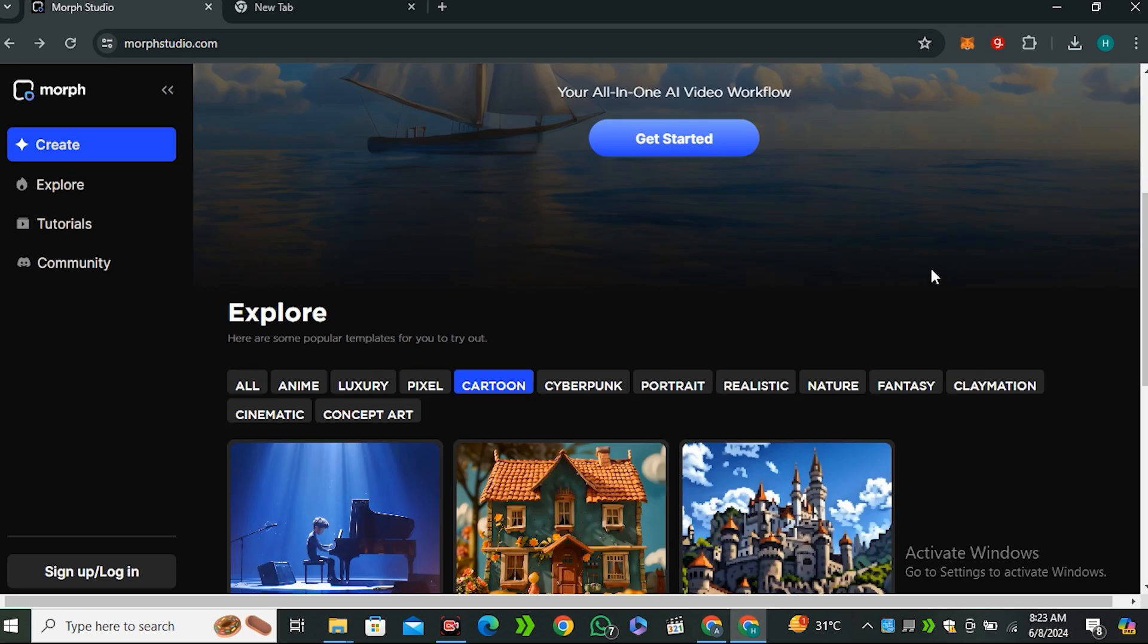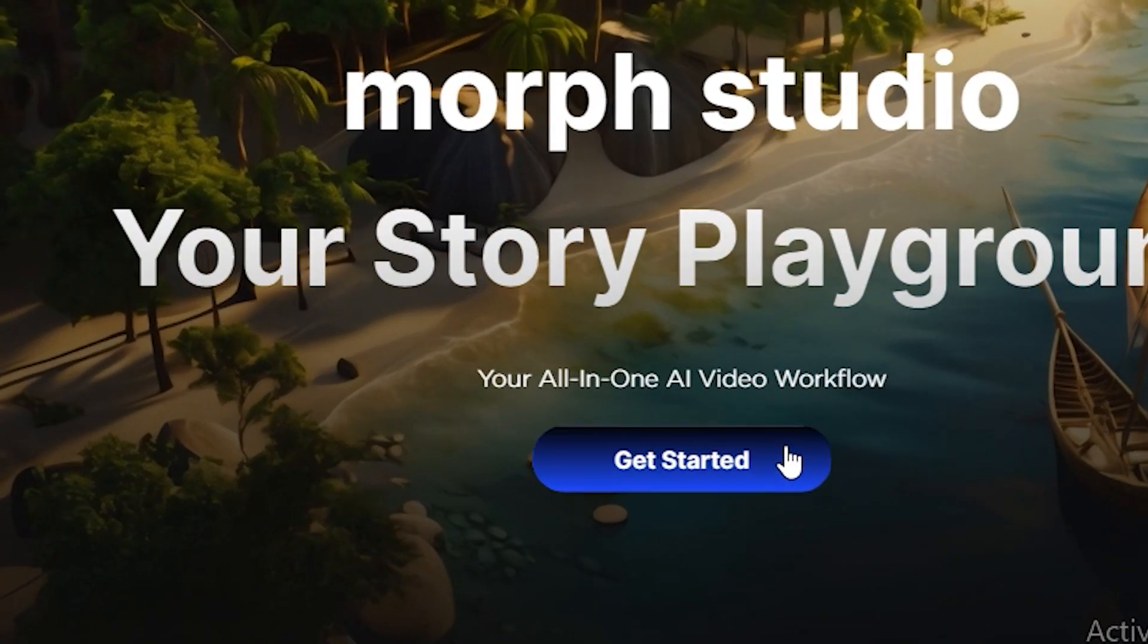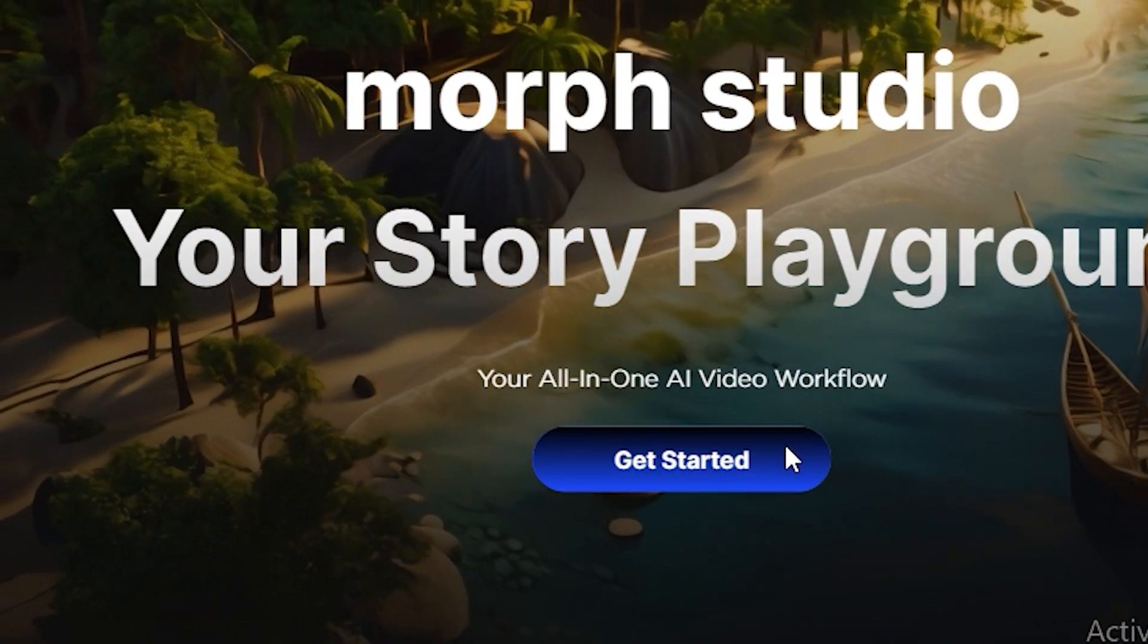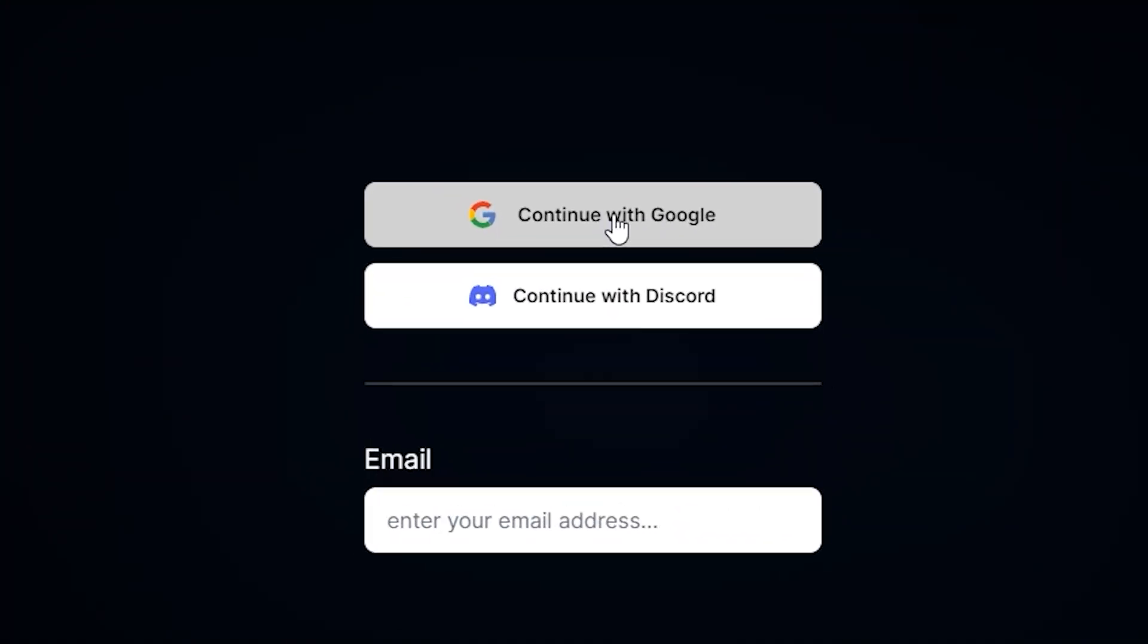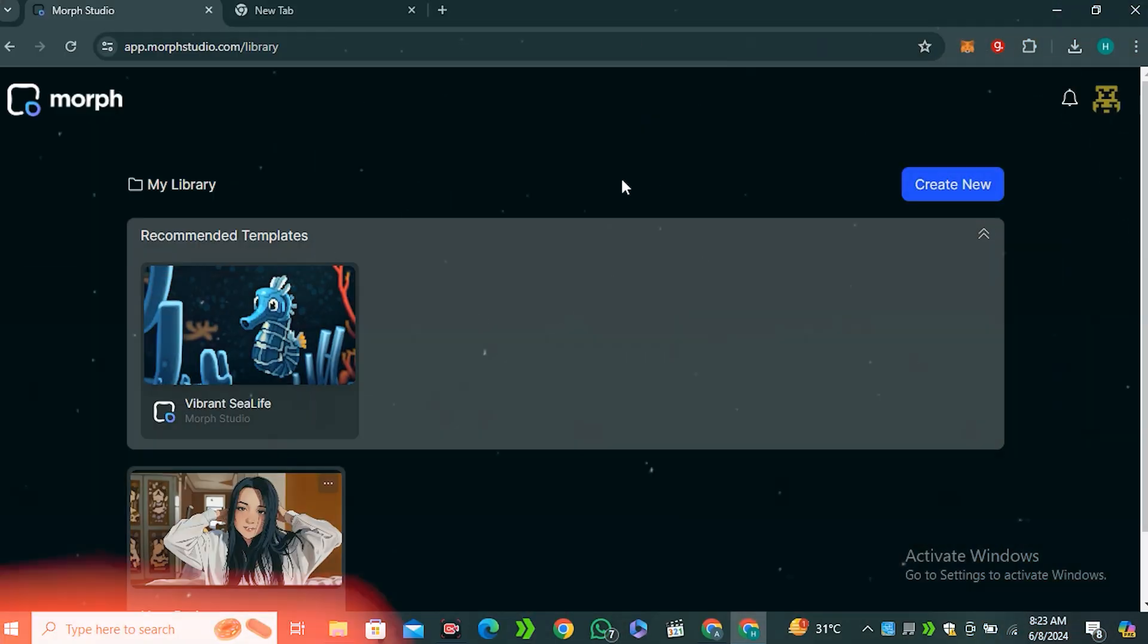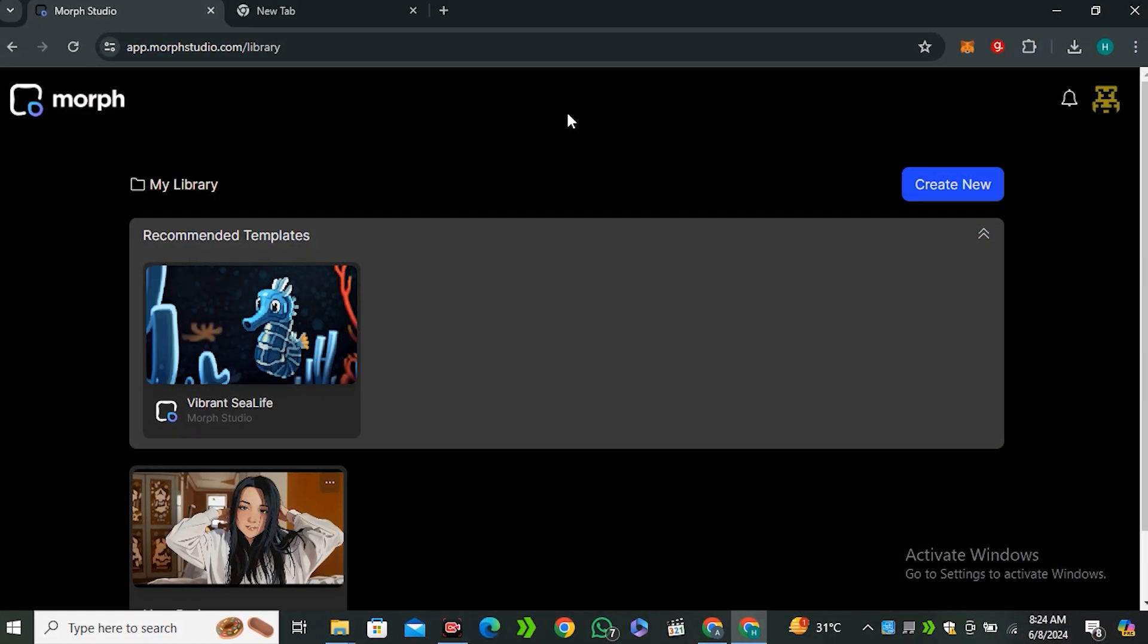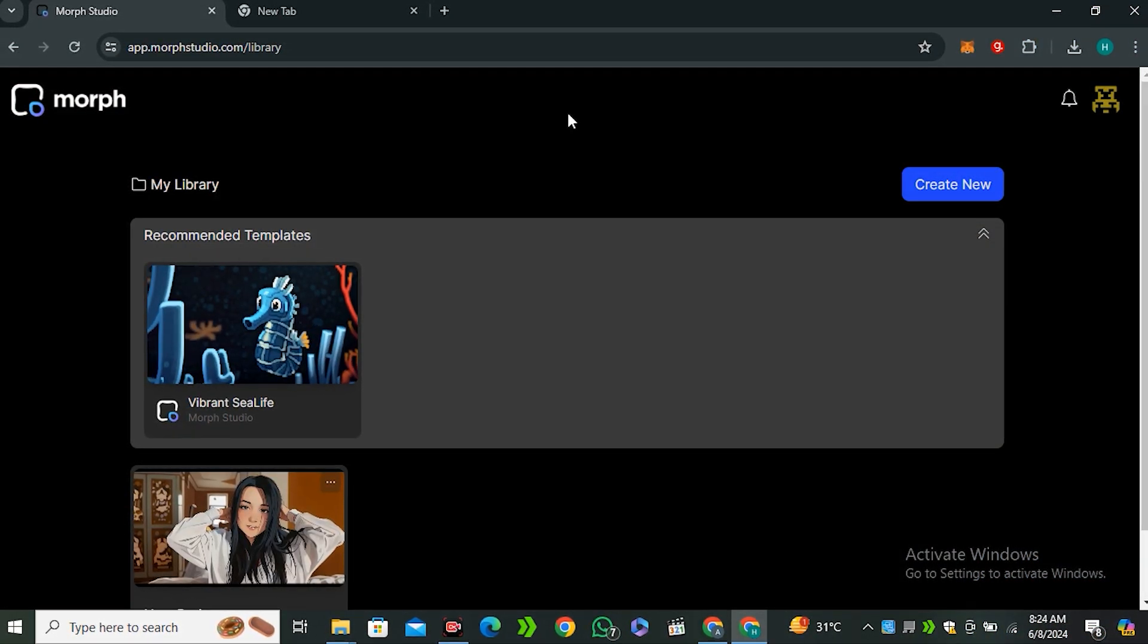Now to access this one, you have to click on this Get Started button and this will ask you to sign up with your Gmail. So simply sign up and then you will have this interface in front of you.